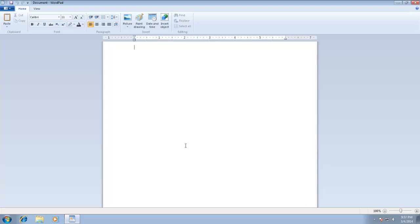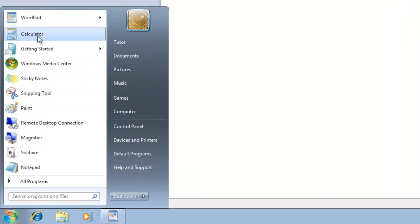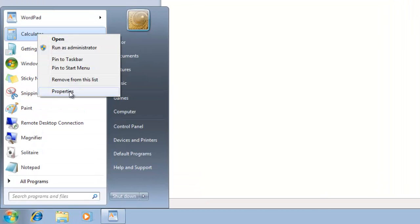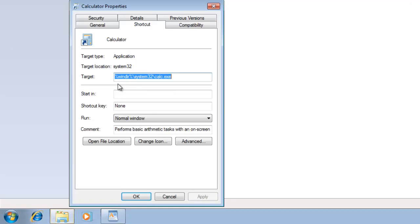Moreover, you can also access those applications while working within other applications. For instance, here I am going to assign a shortcut Control-Shift-C to Calculator.